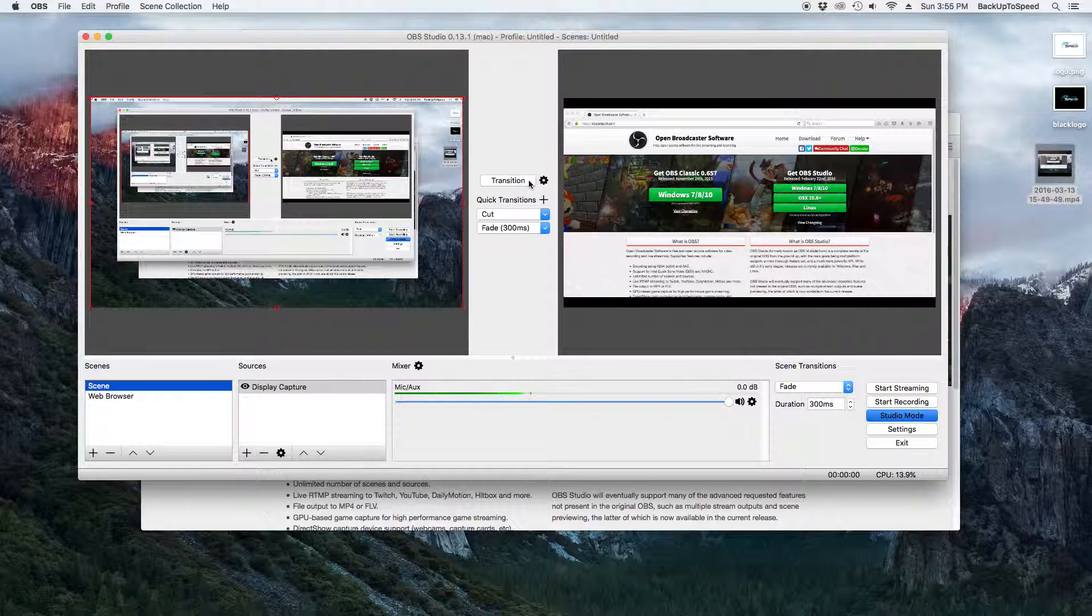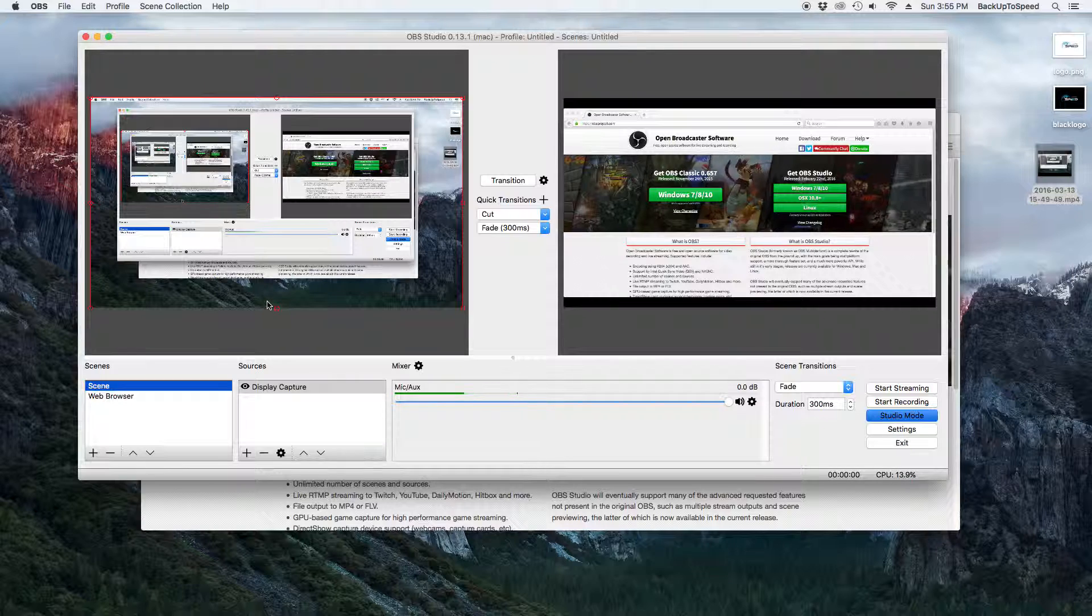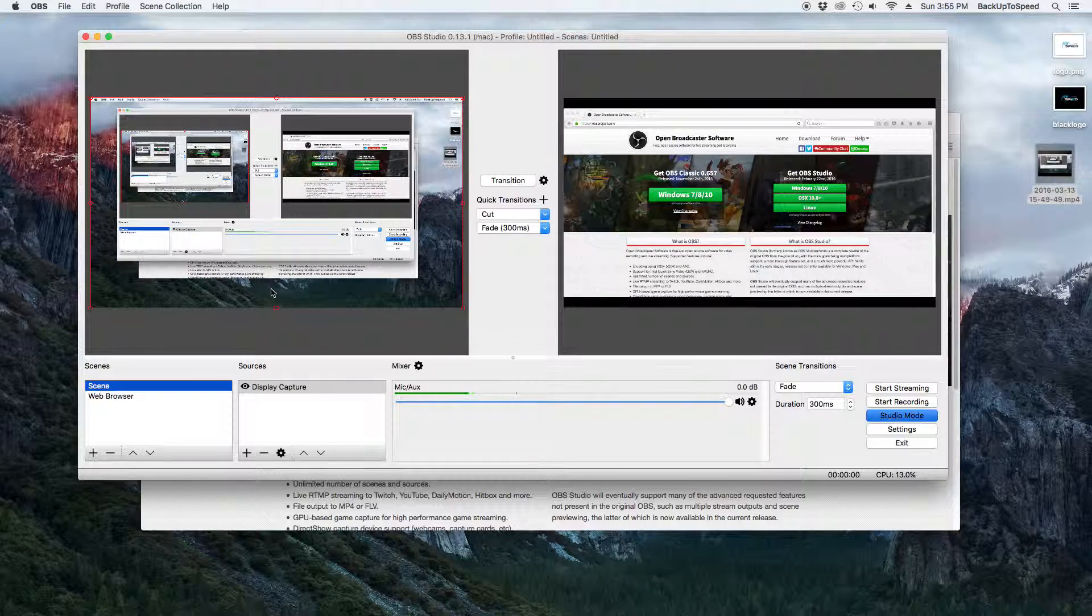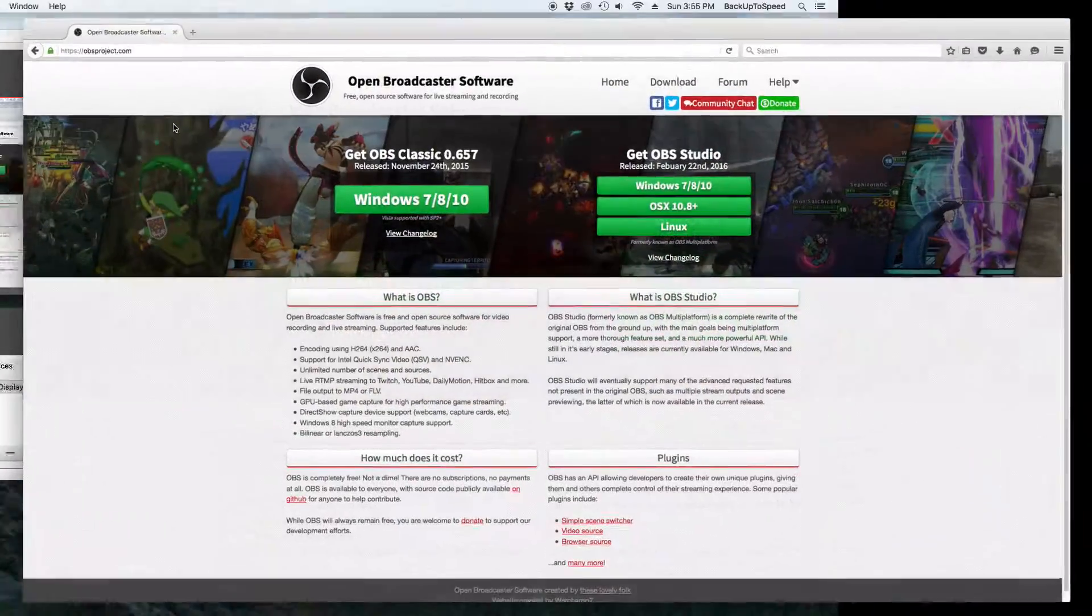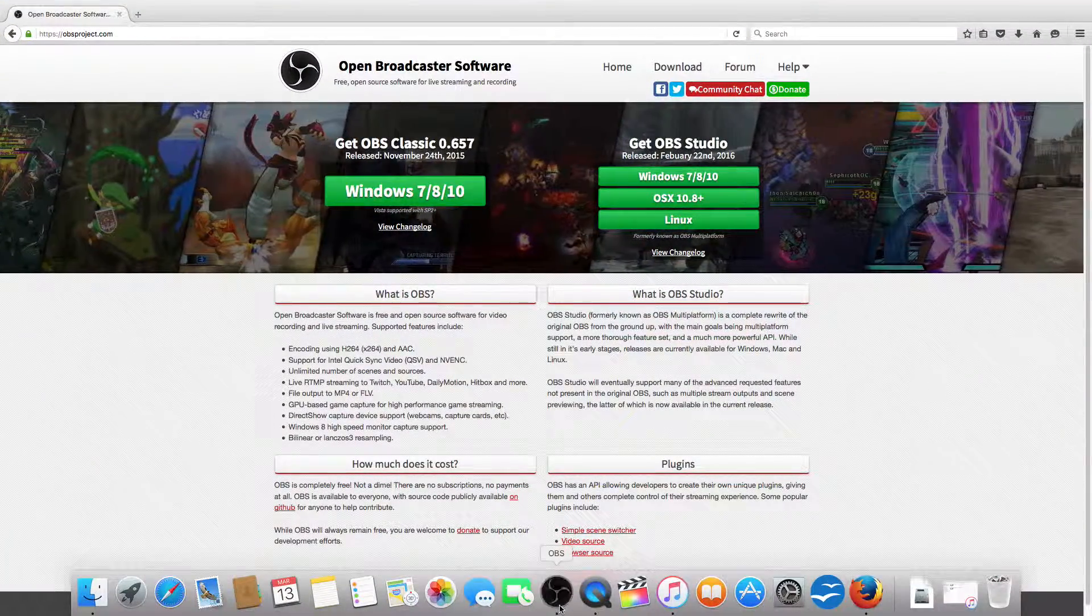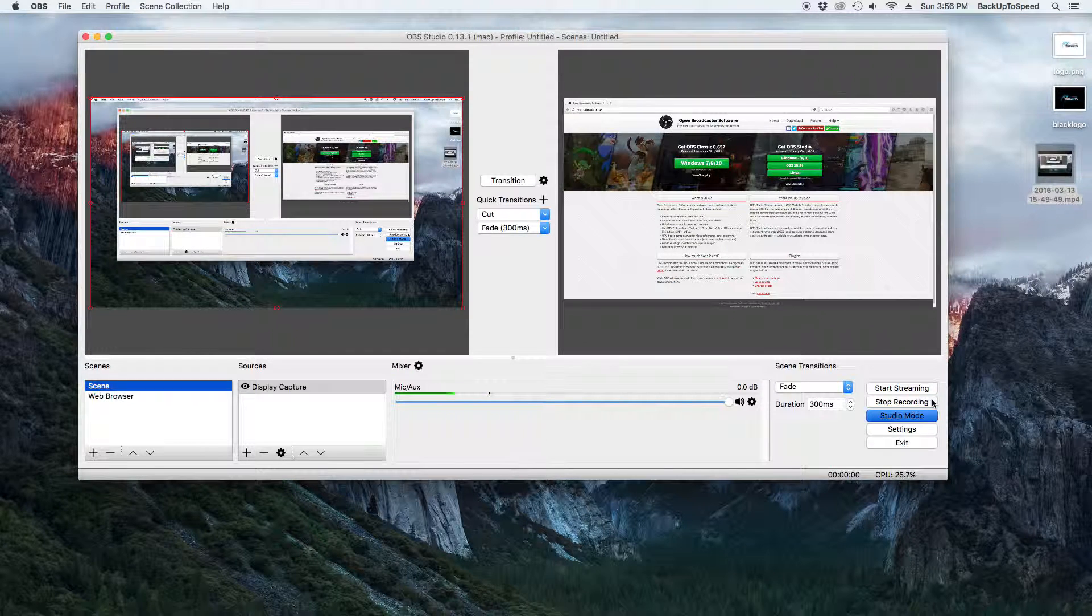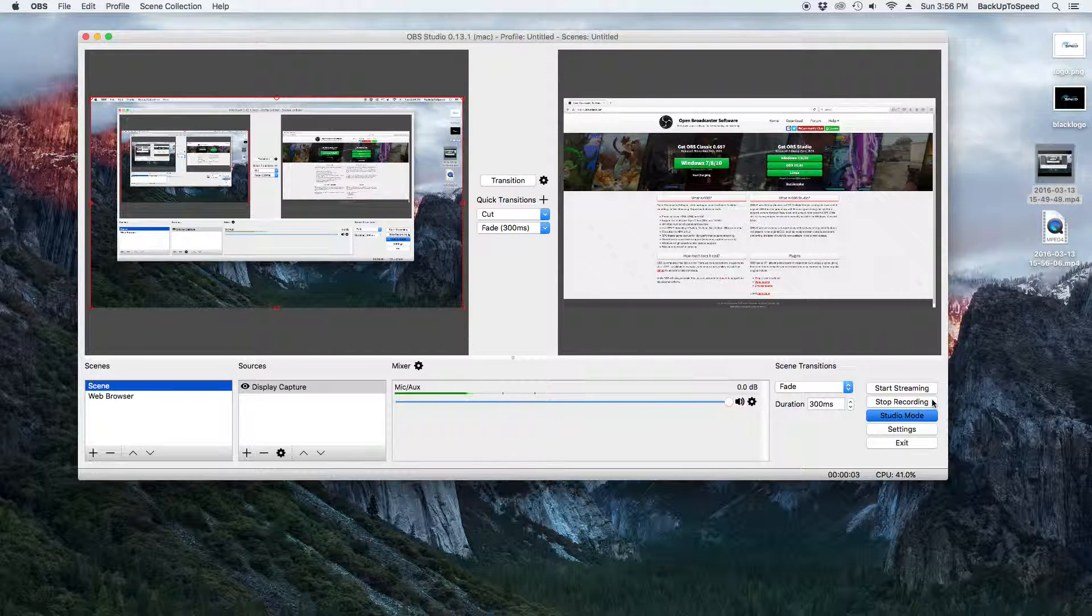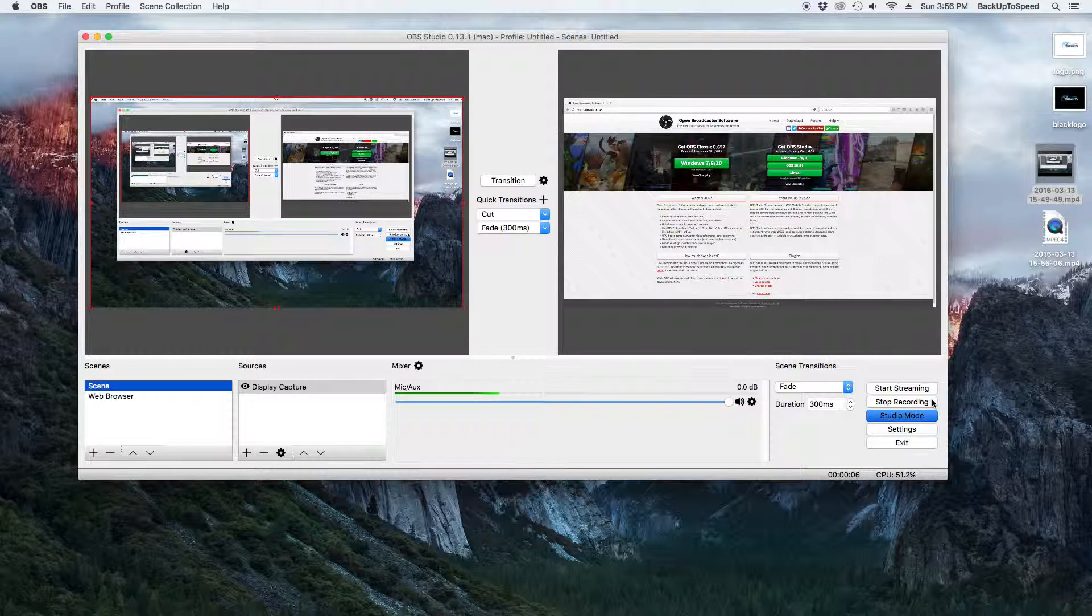I will do a little demo. First, I'm going to open the Open Broadcaster website full screen to fill the whole display. Now, I'll click the Start Recording button. So, here we are at OBSproject.com where you can download Open Broadcaster Software.